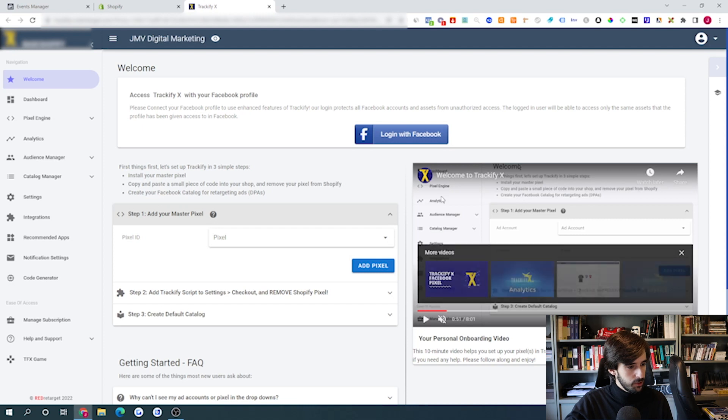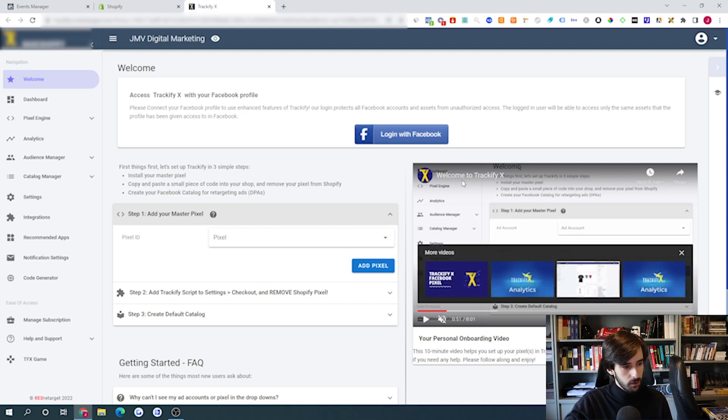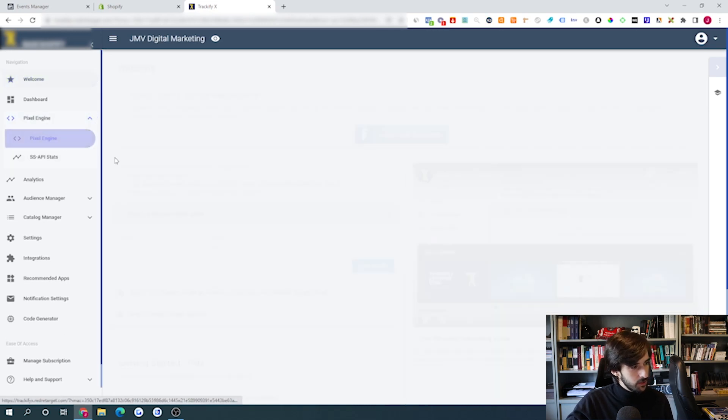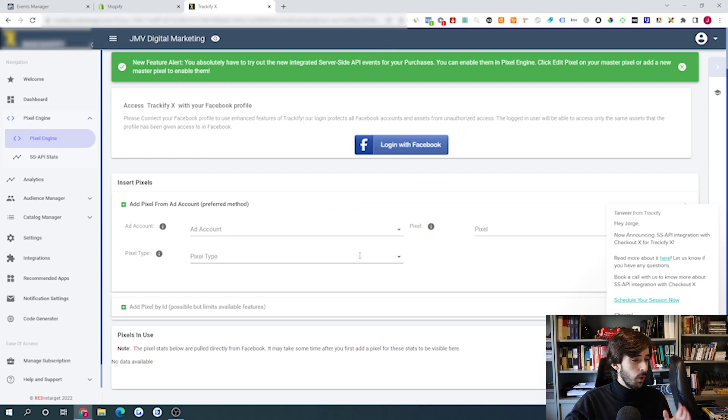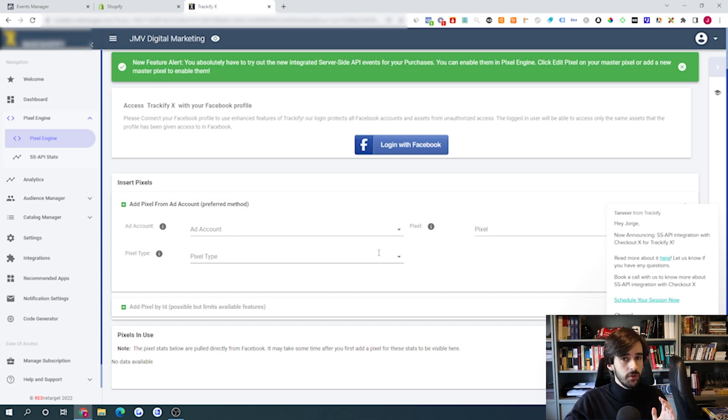Once you install Trackify, follow their setup video carefully — if you don't set it up correctly, it won't work. After setup, go to Pixel Engine, click the pencil icon next to your pixel, and enable the 'Enable Conversions API' checkbox. This lets Trackify work at full potential, reporting data directly to your ads manager just like Facebook's native API. Use the 14-day free trial and check if your data is being tracked. If more than 25% of events are missing, move to a different solution.